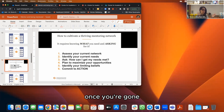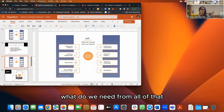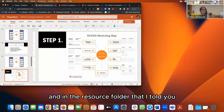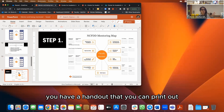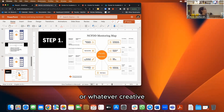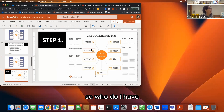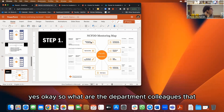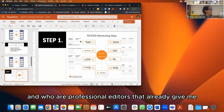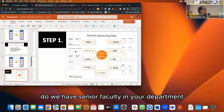Step one is creating your mentoring map. In the resource folder there's a handout you can print out and fill in, or you can use Post-its on a wall — whatever creative way works for you. The idea is: what do I already have? For substantive feedback, what department colleagues already give me feedback? Who are professional editors I already work with? Do I have senior faculty in my department who can sponsor me and help me navigate, for example, a tenure and review process?